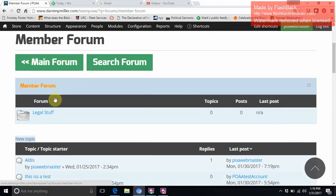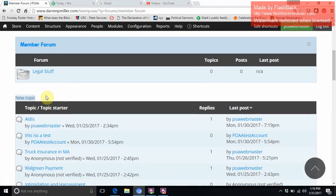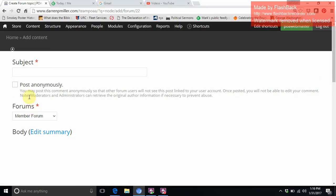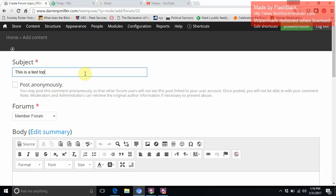Let's say that I want to create a new topic. If you are a gold or platinum member, you would be able to post. So here I am just going to do 'this is a test topic.'